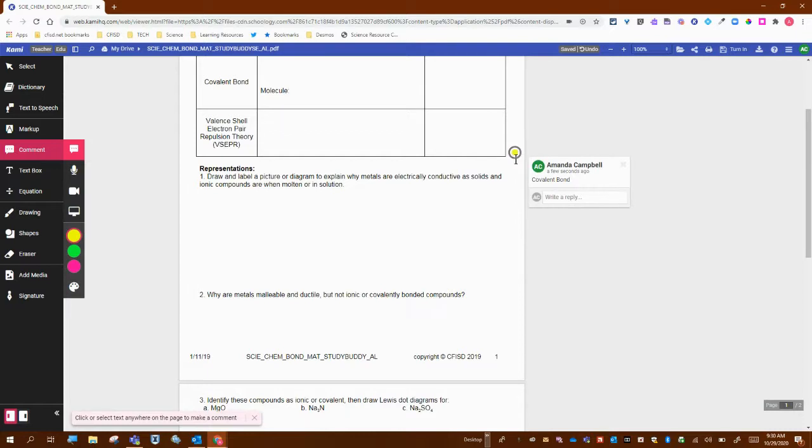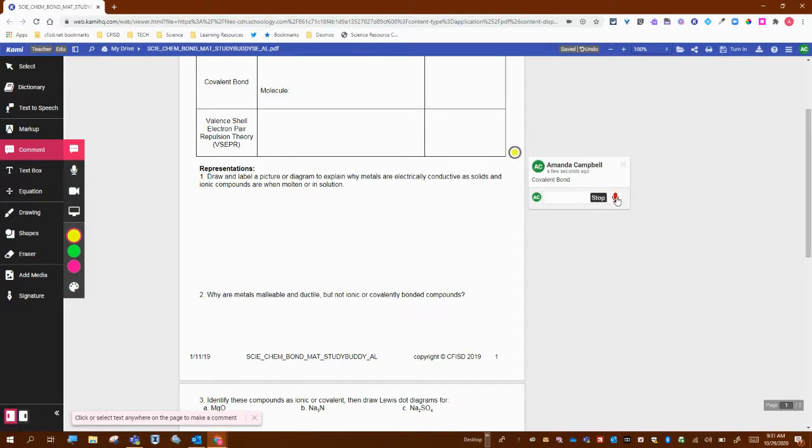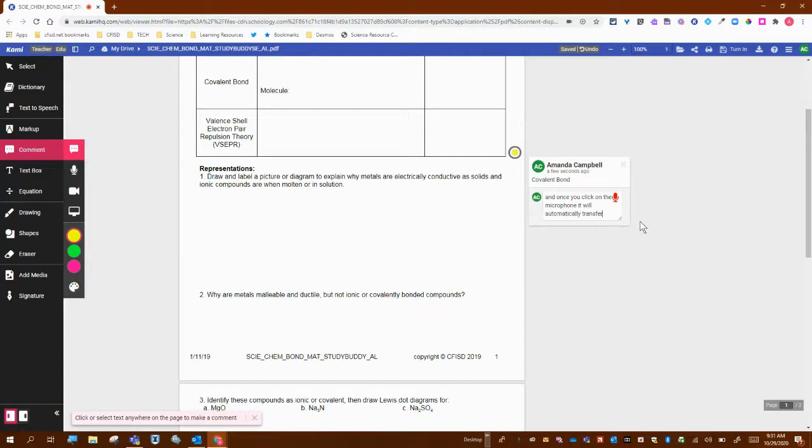Another option when putting in a comment is you can either type a comment or use voice typing. Once you click on the microphone, it will automatically transcribe everything you say into text in the comment.